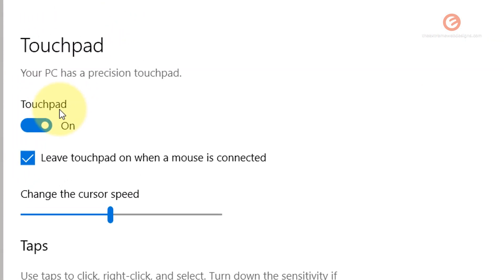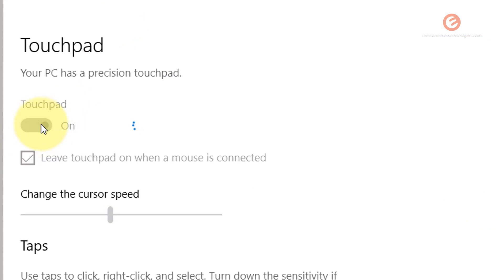In this section that shows up, we can see that the touchpad is now on. If you want to turn it off, simply click on this toggle and it's going to turn off the touchpad.